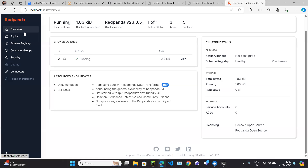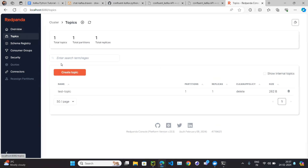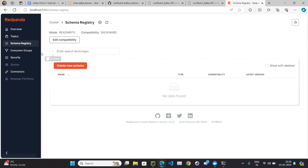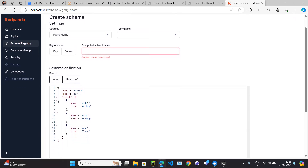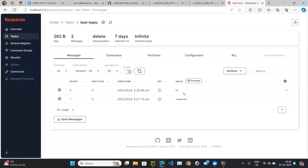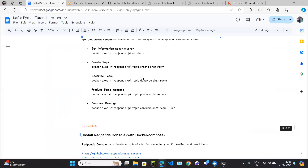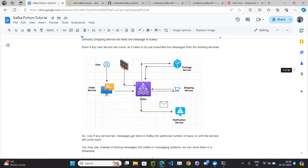Within the Kafka cluster we have the concept of a schema registry. In the RedPanda cluster you can see the Schema Registry section where you can create new schemas. Schema is specific to a particular topic. For example, we have multiple microservices — order, package, shipping, and notification — each using the central Kafka.